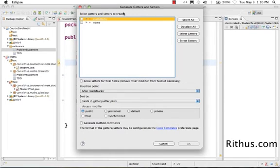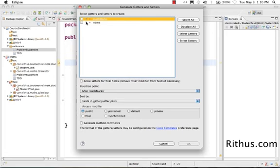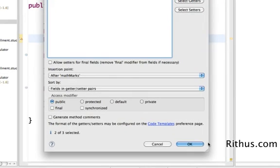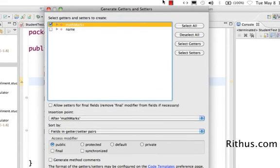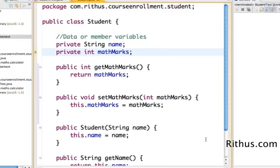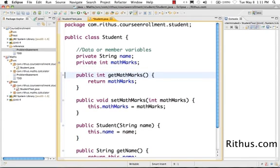We already have the getters and setters for name, we have the getters for name but not the setter, so it would show the set method. It will ask us if we want to create the set method for name, we don't want it. All that we want is getters and setters for mathMarks. So I just check that, so all that I do is check that mathMarks and click okay.